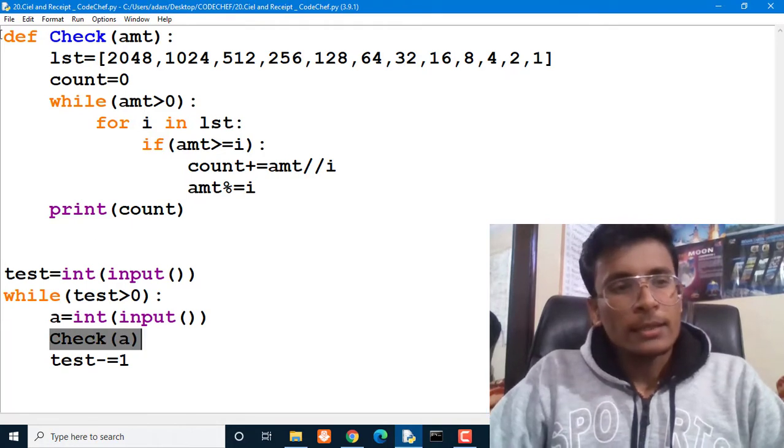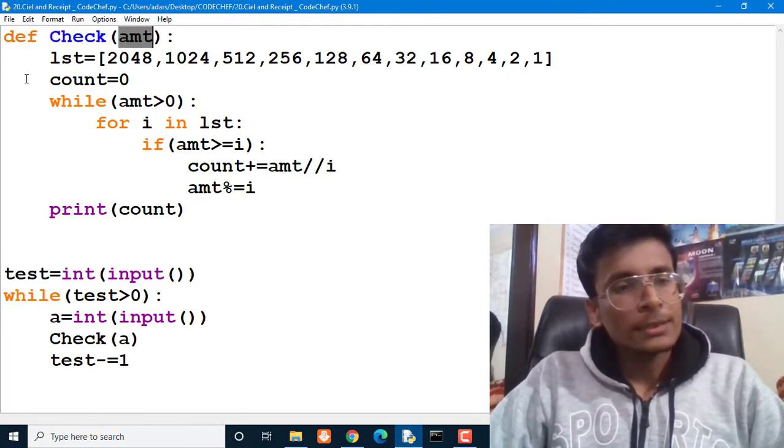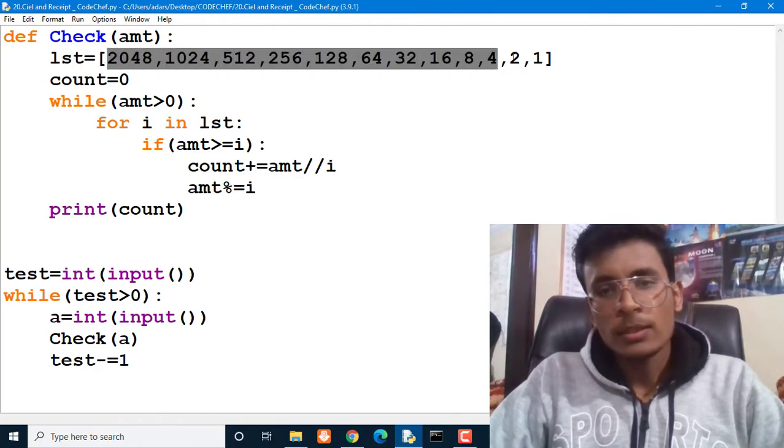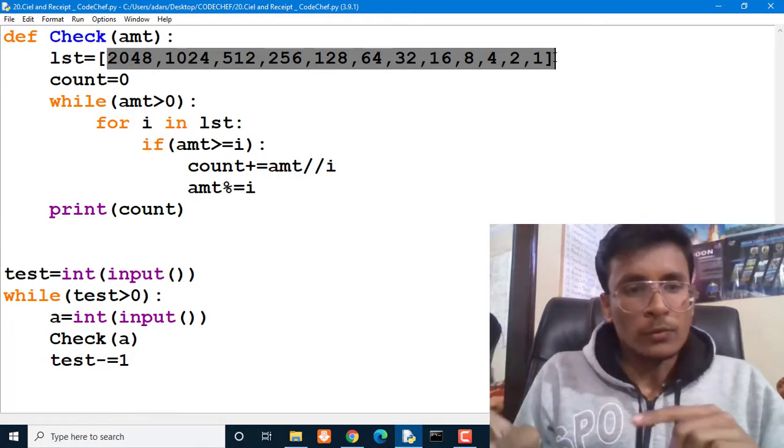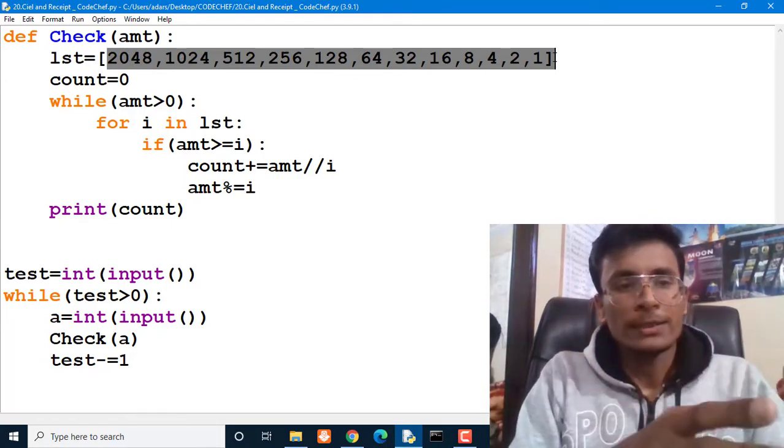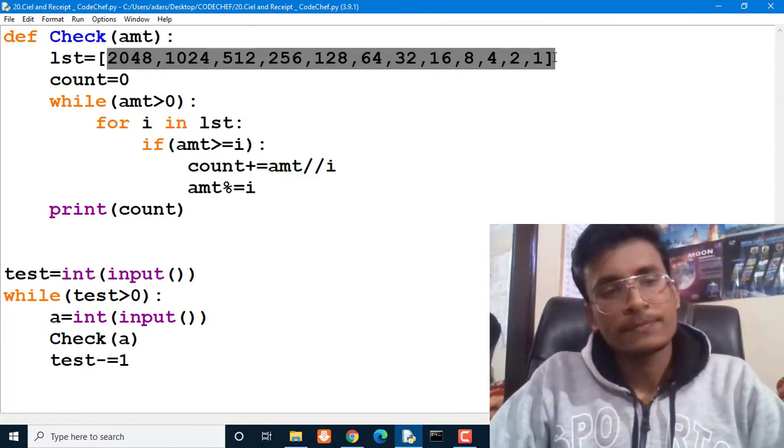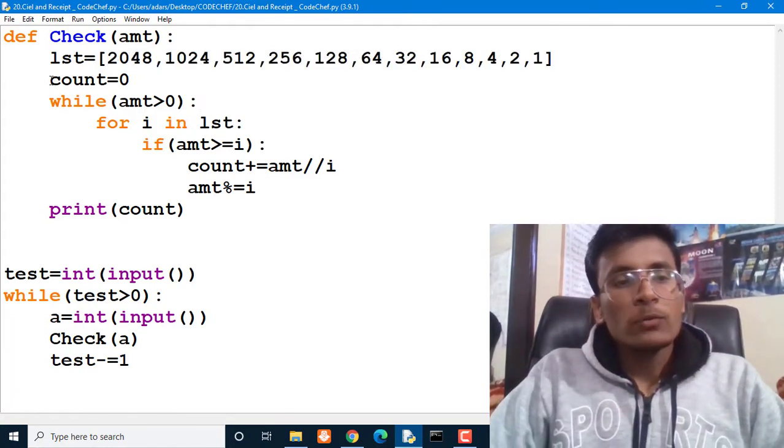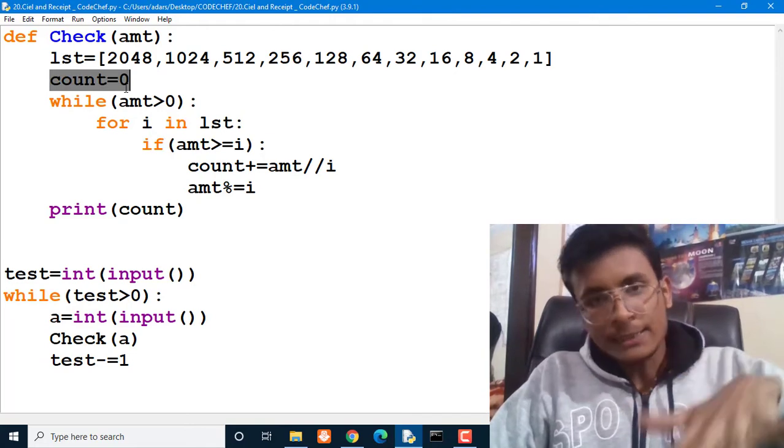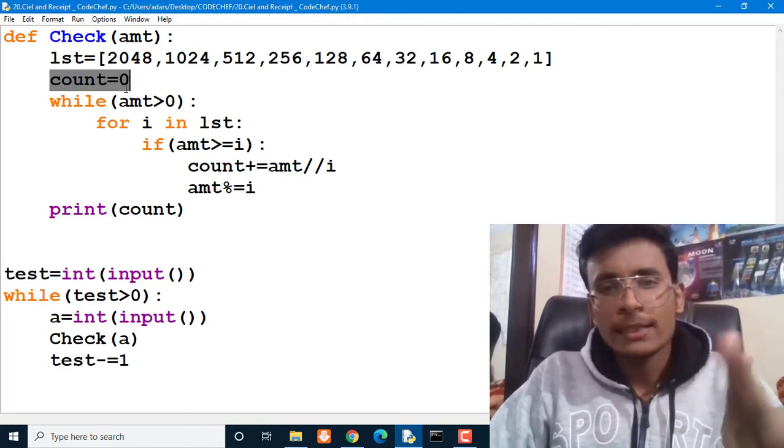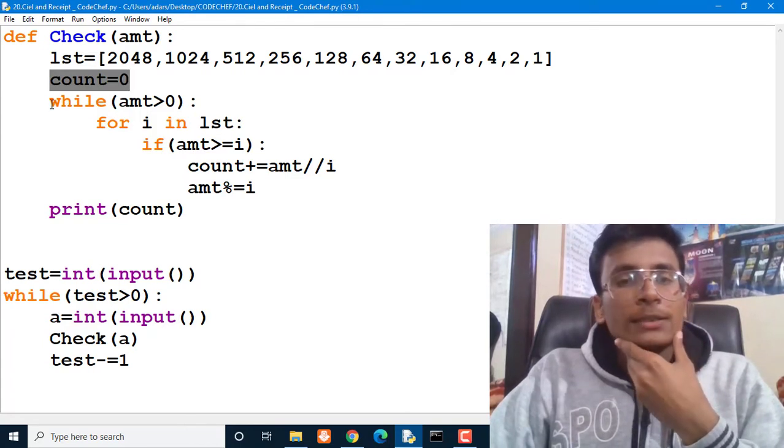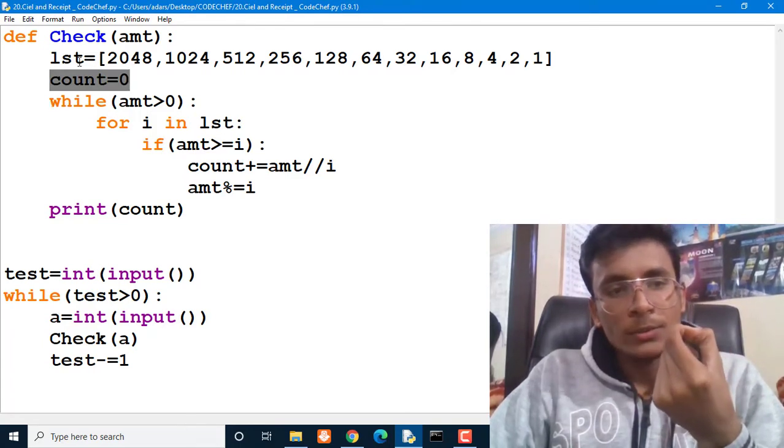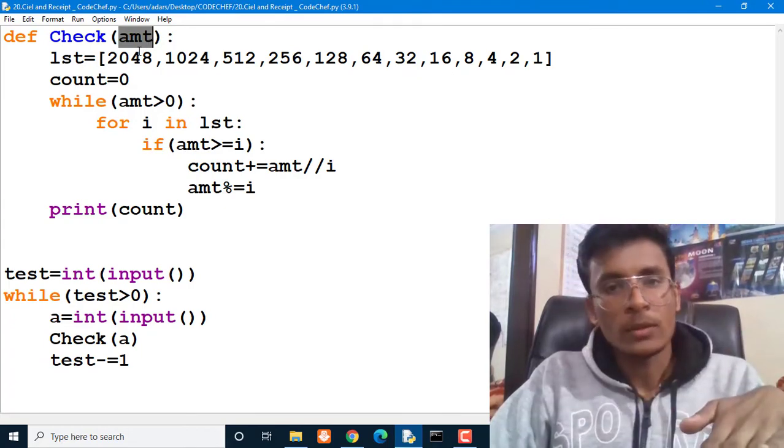Check function. And then this check function is receiving the amount that she has. Then we are creating a list of the amount that we have seen in that menu before. Like the first item was 2048, second item was 1024, 512, 256. This thing. Then we have to count the number of dishes. So at initial point the number of count is zero because she hasn't selected any dish yet. So what is our task? Our task is to reduce the amount till it becomes zero, and then we have to count how many dishes we can buy from it.